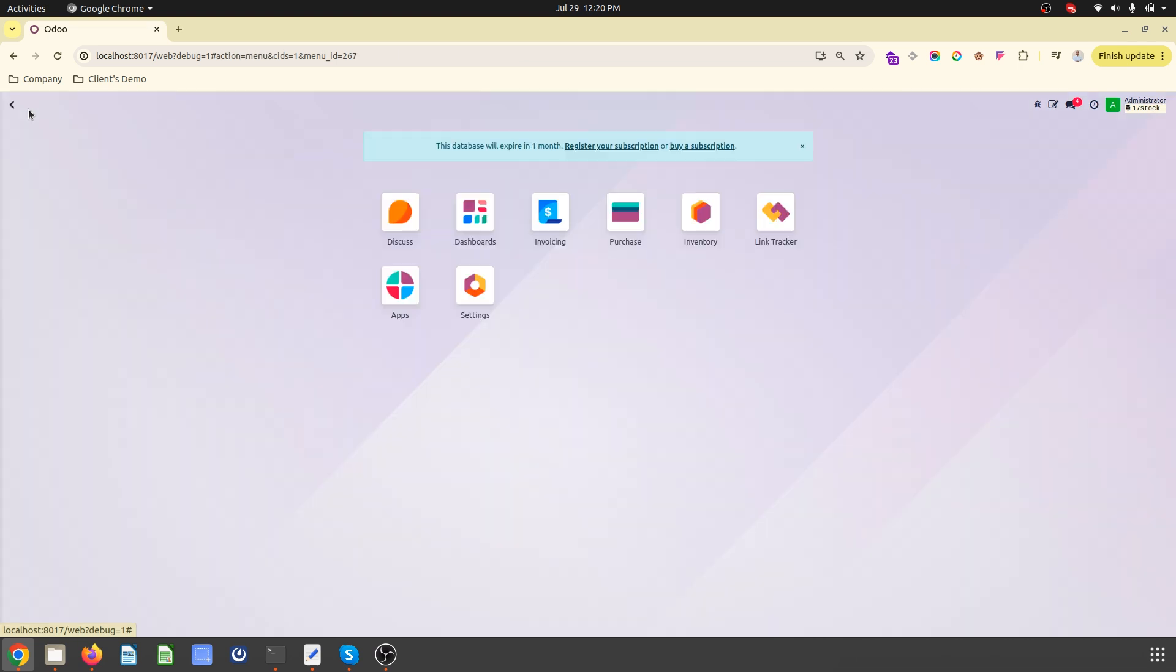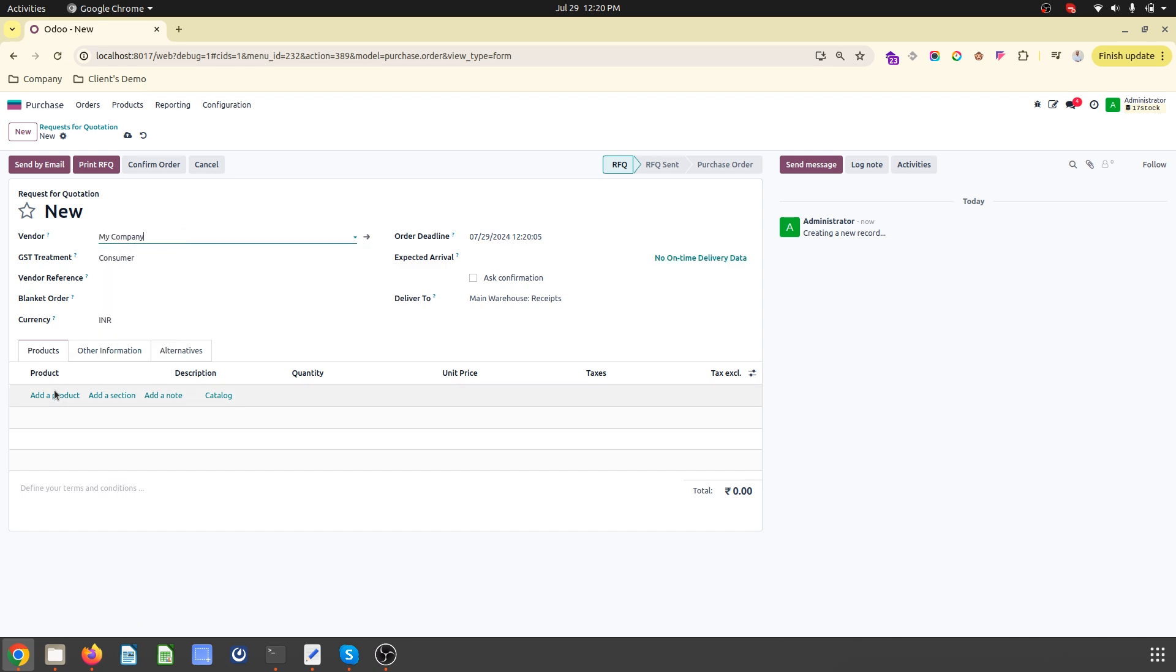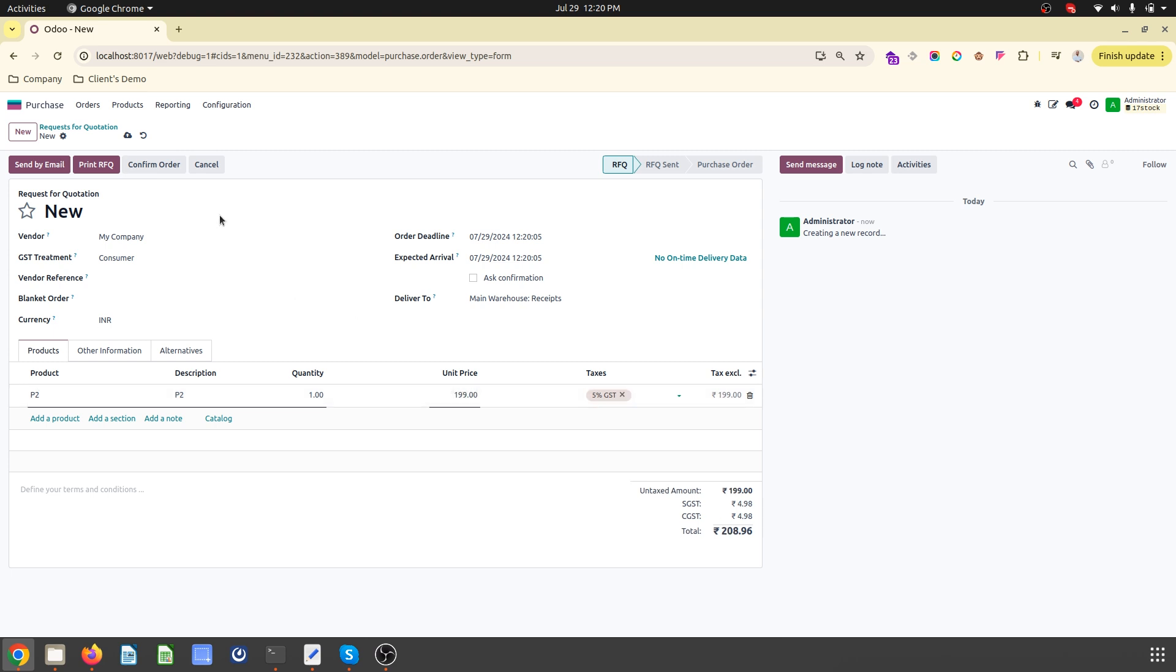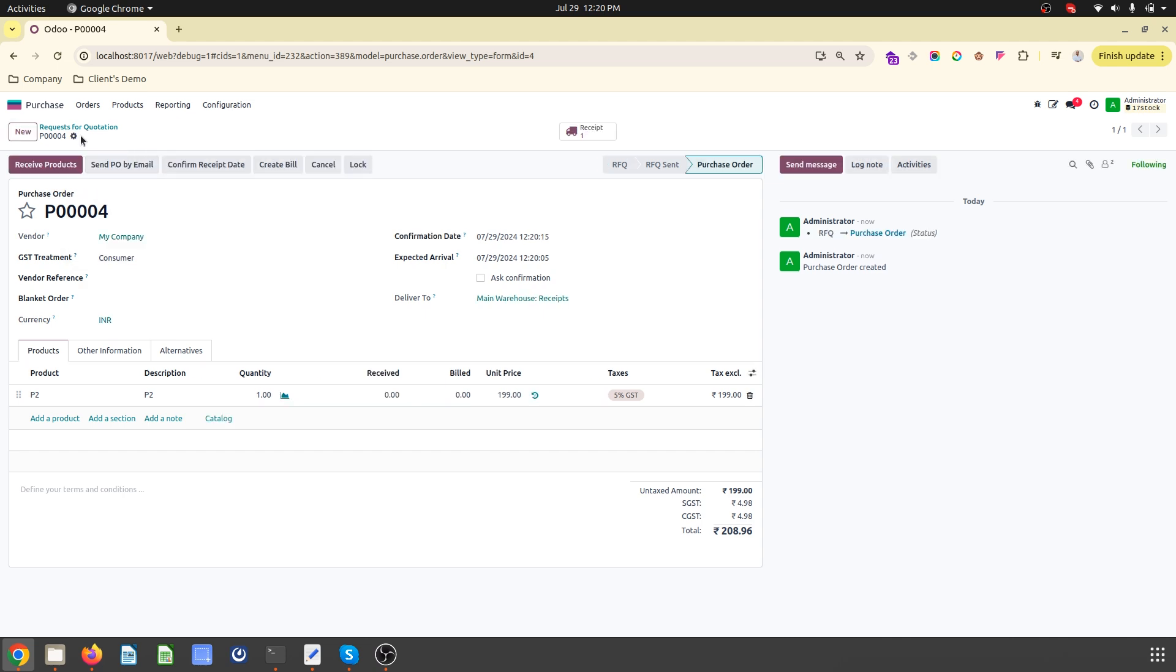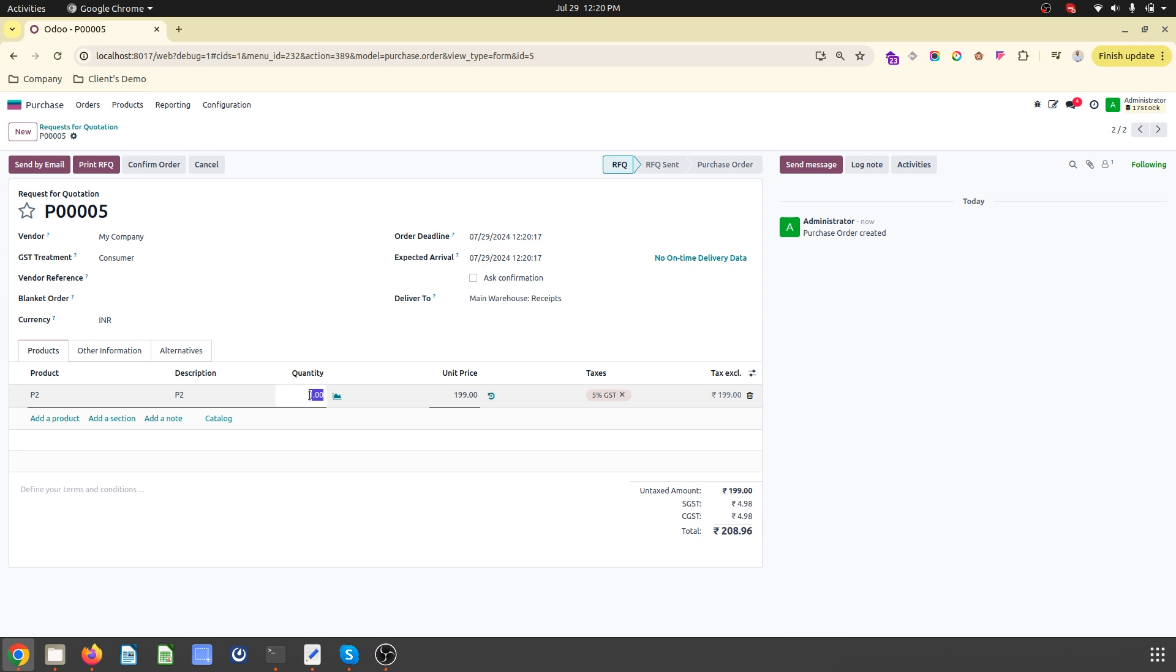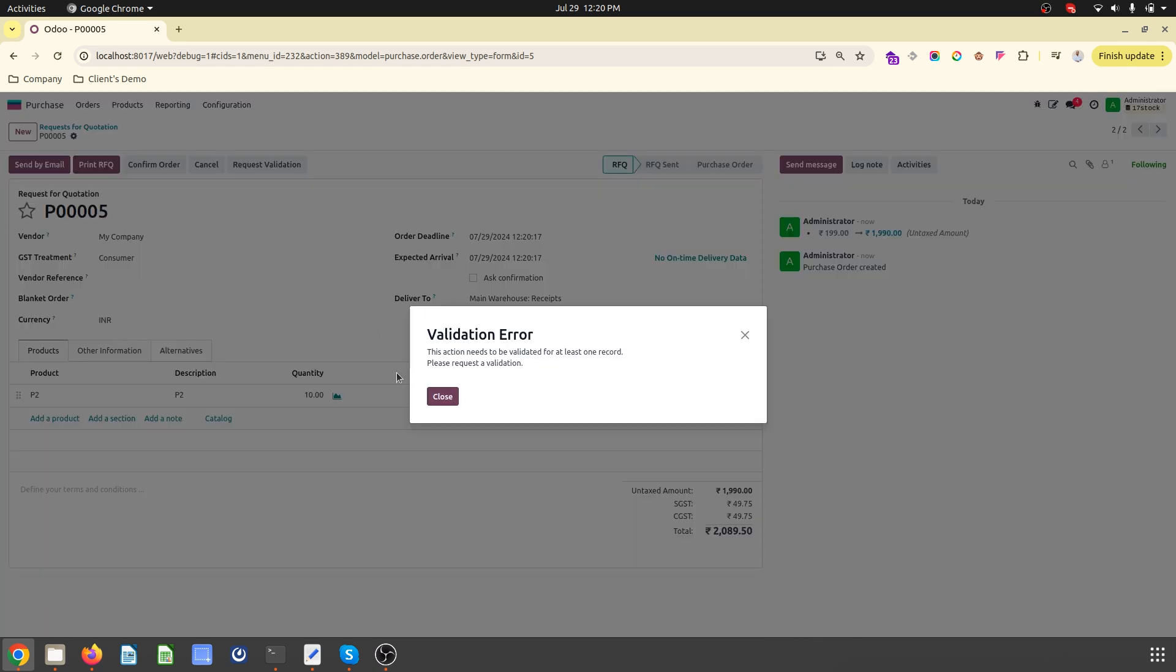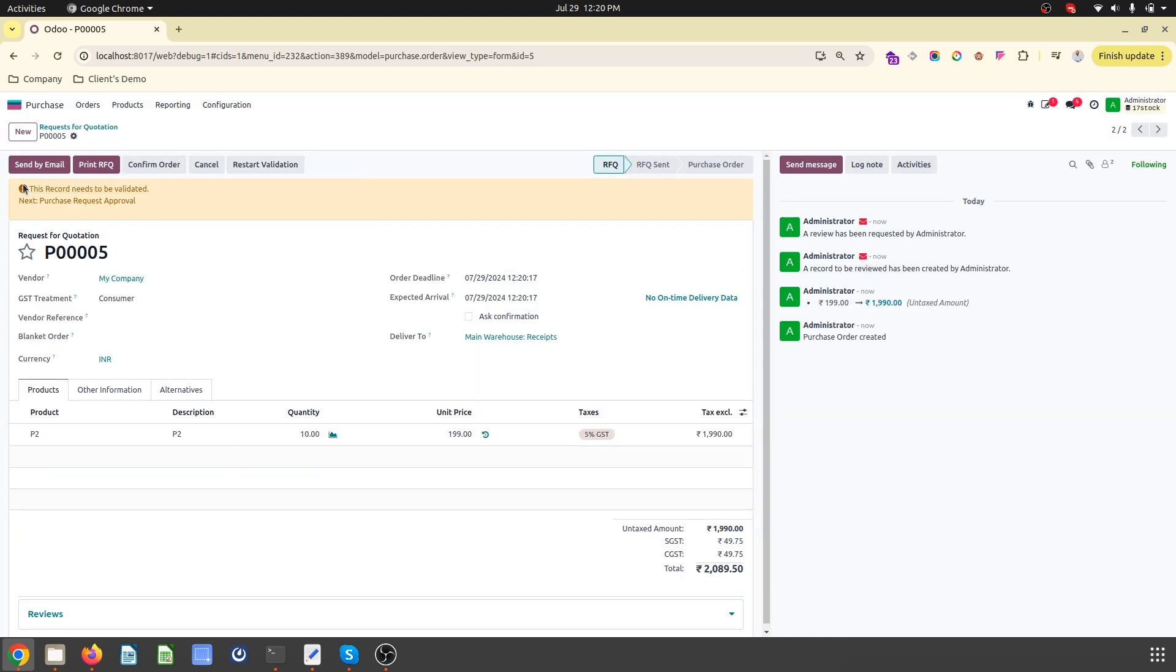So how can we do that? If I'm creating any new purchase order where my product is worth 199, I can directly confirm the order. However, if my order is above thousand, you can see a request validation button. If I'm trying to confirm, it will stop me and ask me for validation. It will create an error: this record needs to be validated.